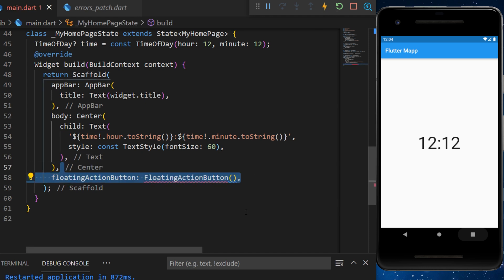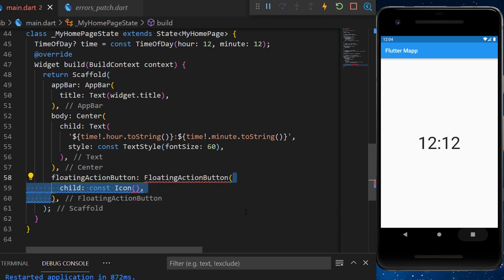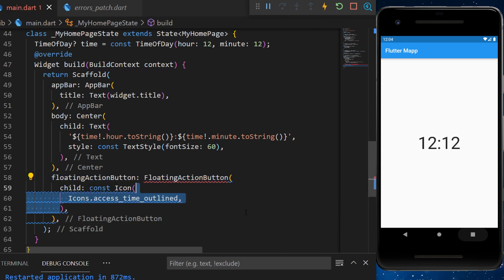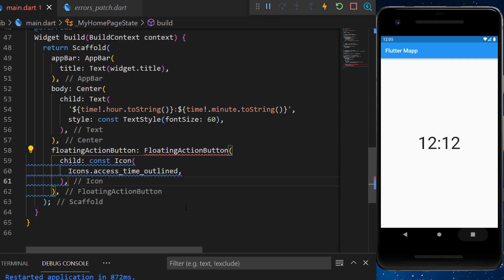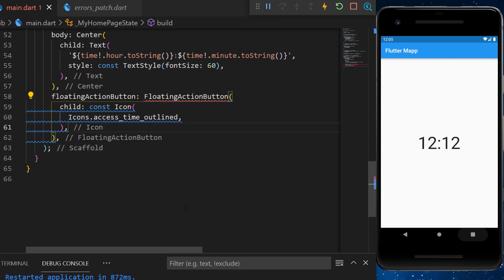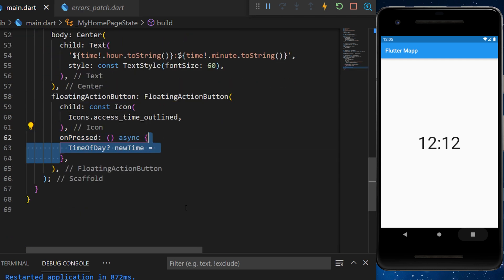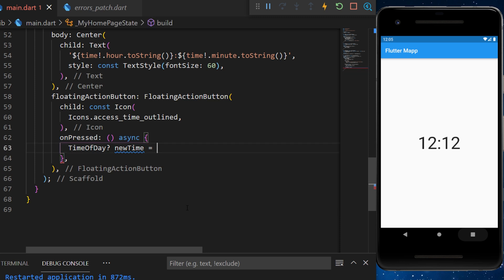I will then create a floating action button with an icon time inside. Inside the onPress, we will create a variable called newTime. And this will be equal to await showTimePicker.